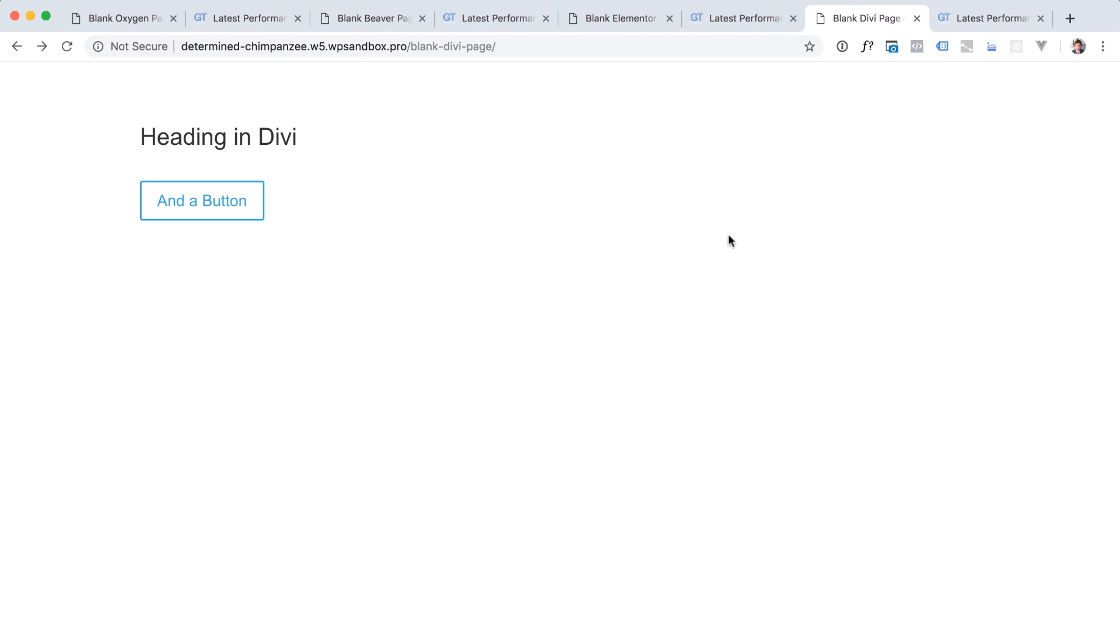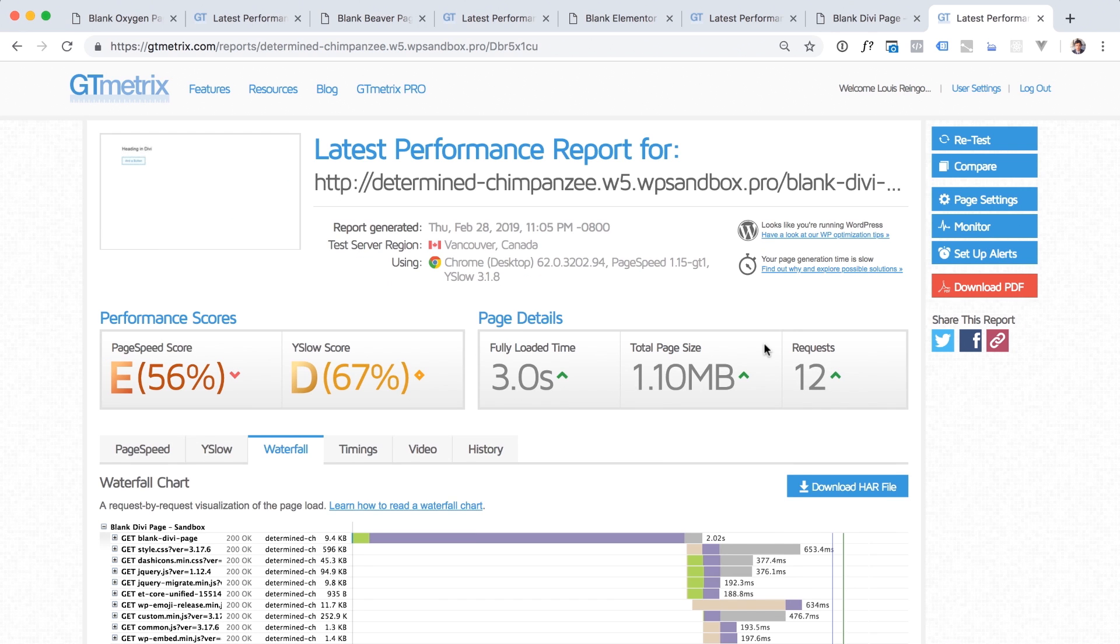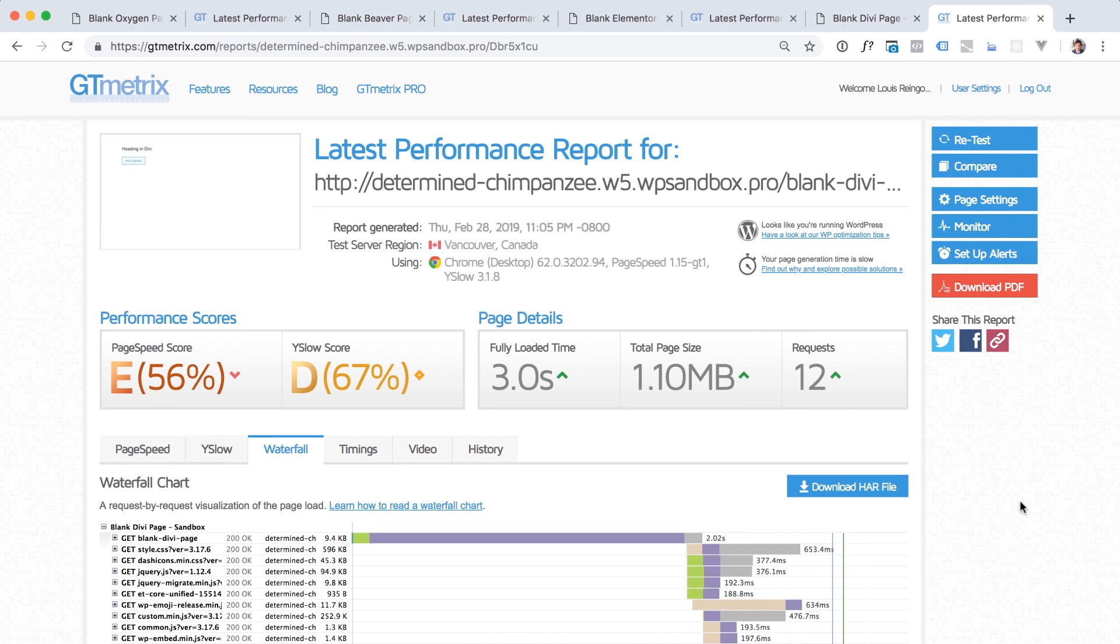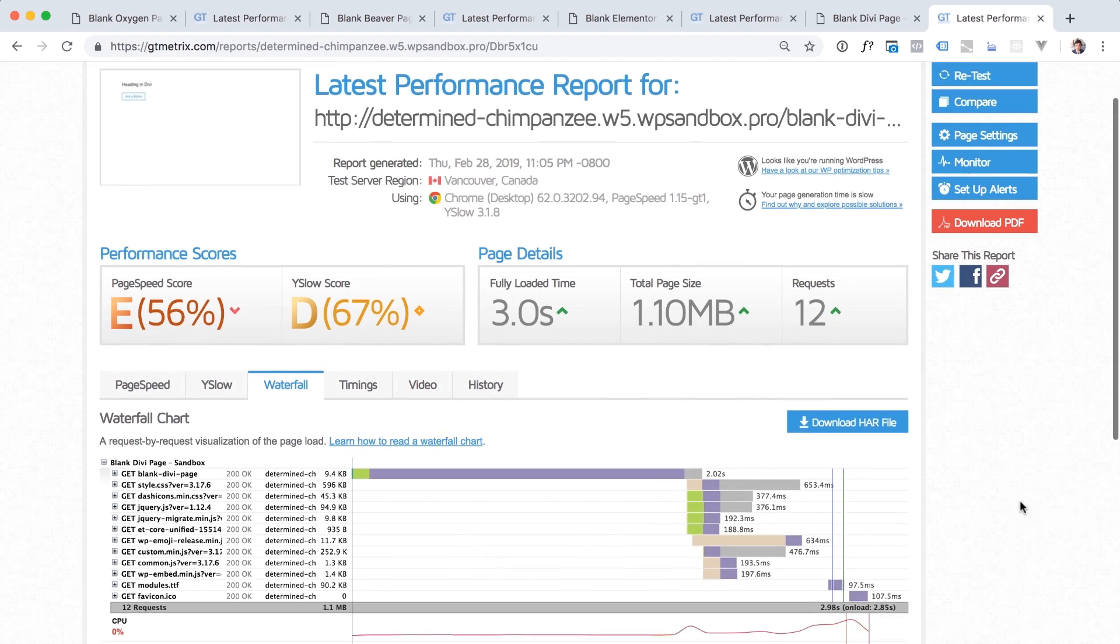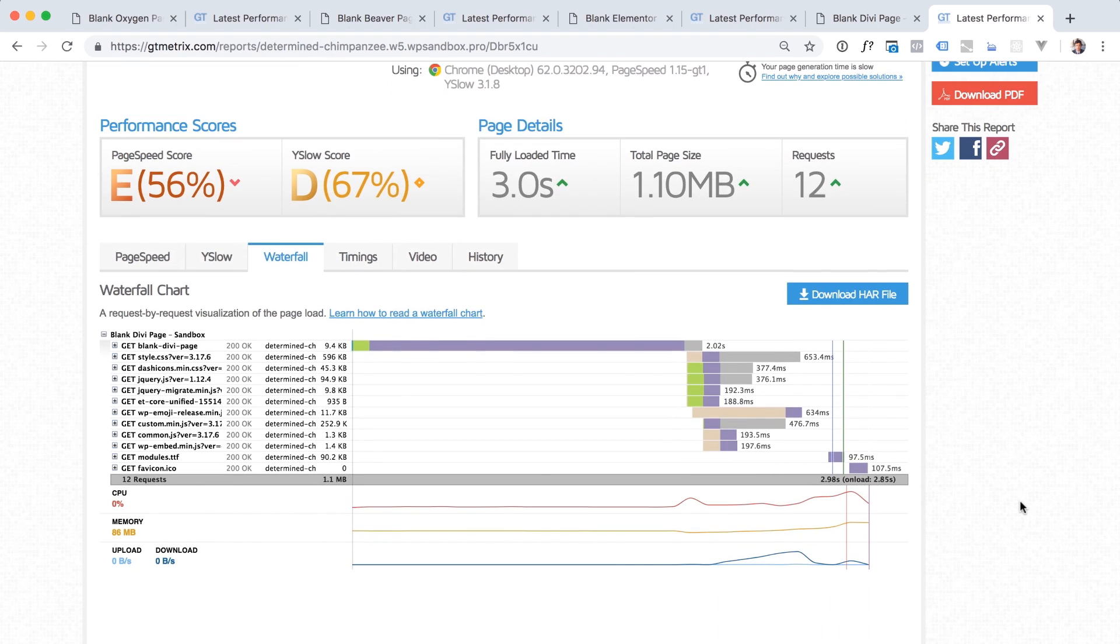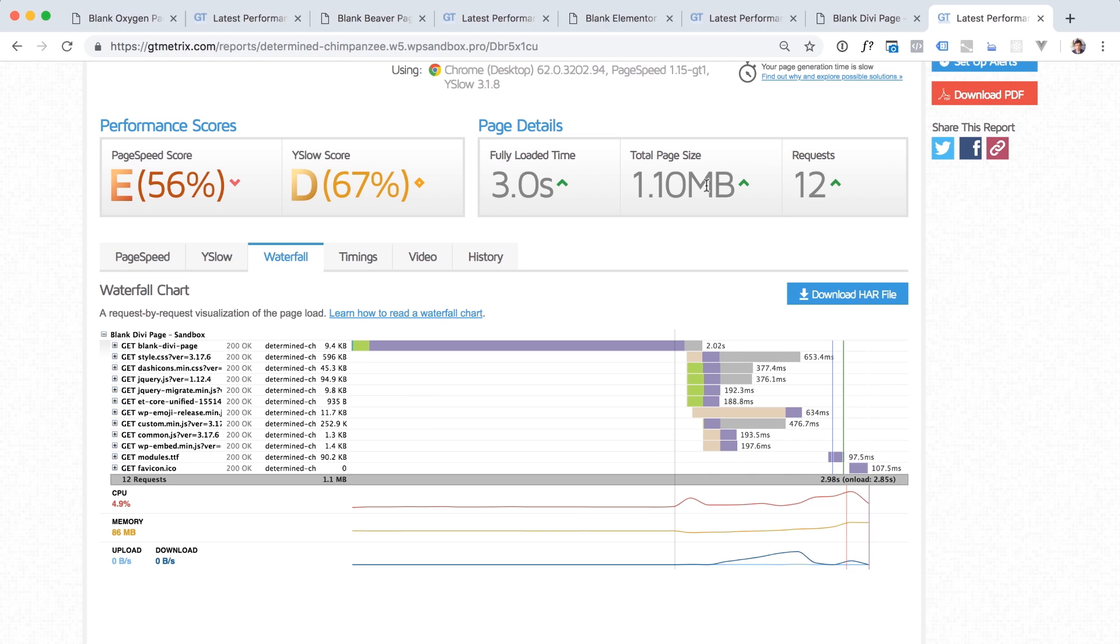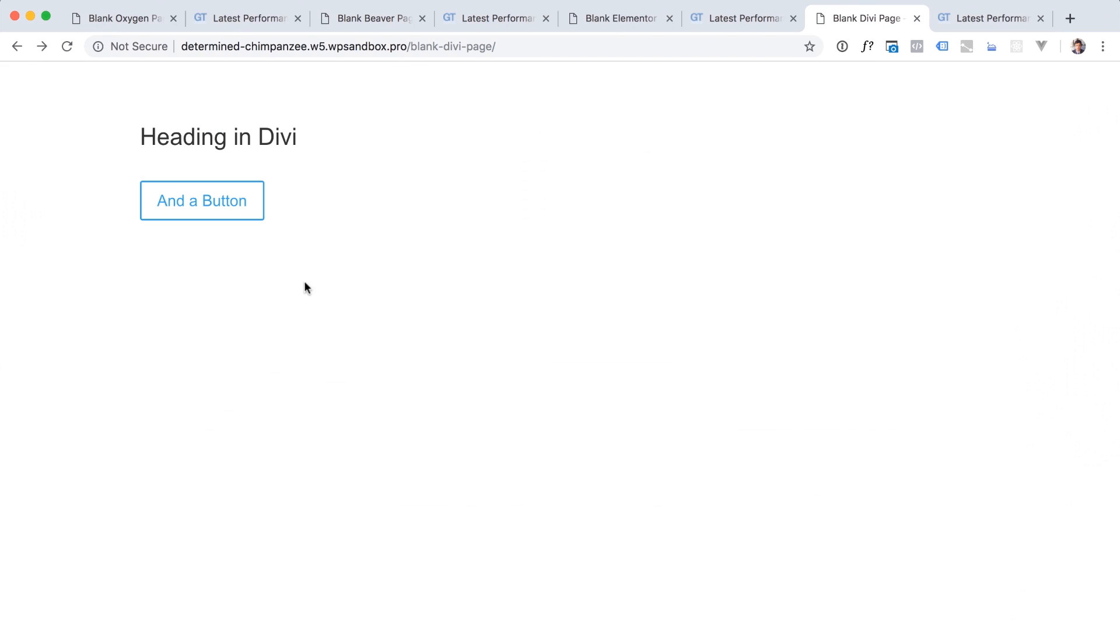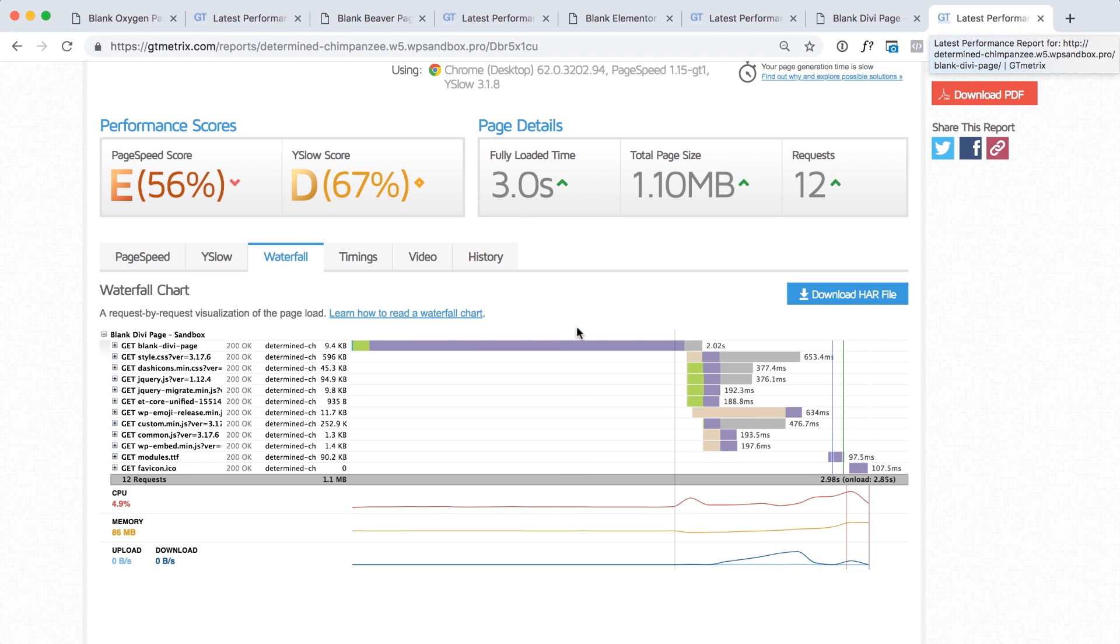And then I ran a GTmetrix performance report for each of the pages. So here is the performance report for the Divi page. And I ran these on a bad server, so don't worry about the load time here. Just look at the total page size, 1.1 megabytes for an otherwise blank page, just a heading and a button built with Divi.